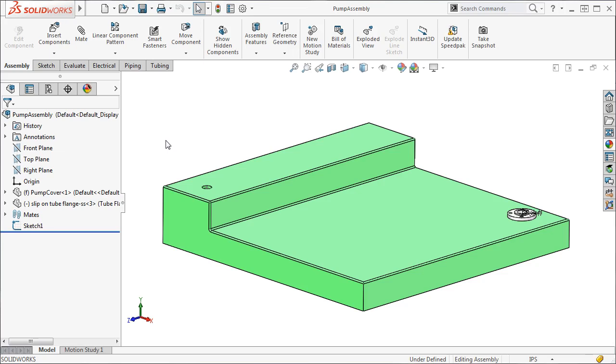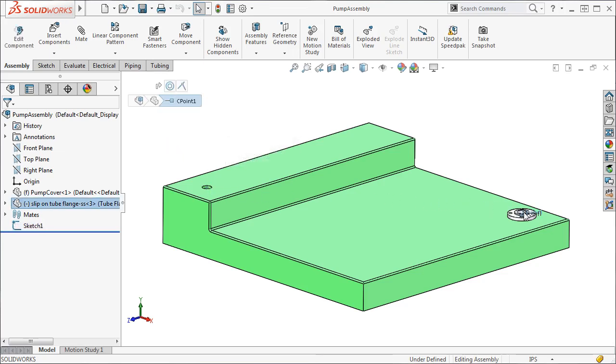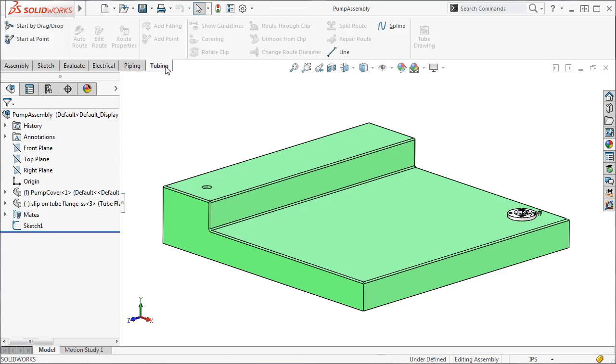In this example I just want my route to begin in the hole on the pump cover and have it end on a flange that already has a C point. Again for this example we will be using a tubing route, so I'll select Tubing on the Routing Toolbar and the tubing tools become available.